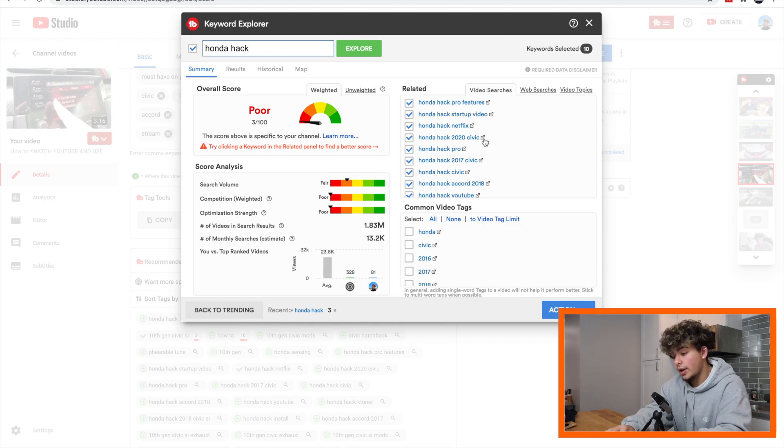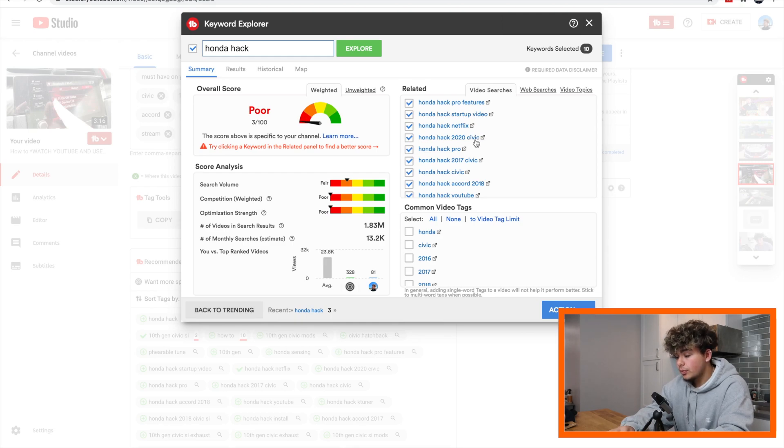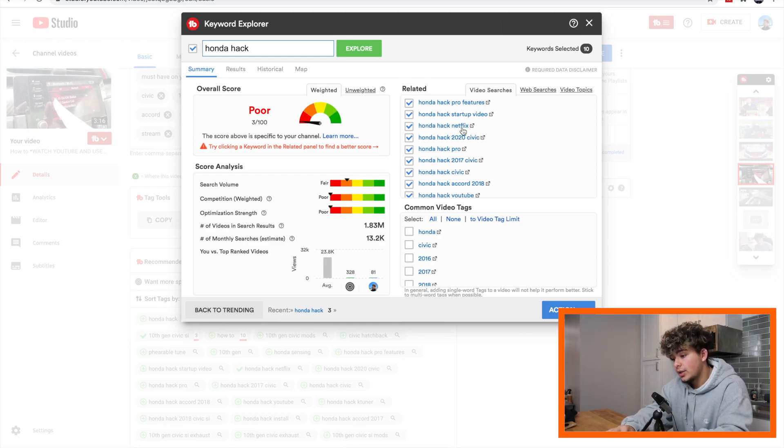And also we can see that Honda hack 2020 Civic, I have a 2020 Civic, that's what I did my demonstration on and it was a Honda hack. So maybe we can change the title to Honda hack 2020 Civic, and then say how to get Netflix and how to browse YouTube. Hopefully you guys are understanding and picking up what I'm putting down.